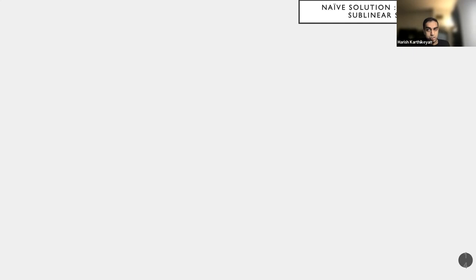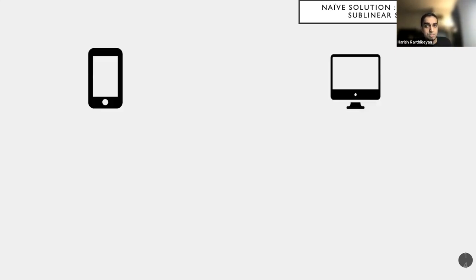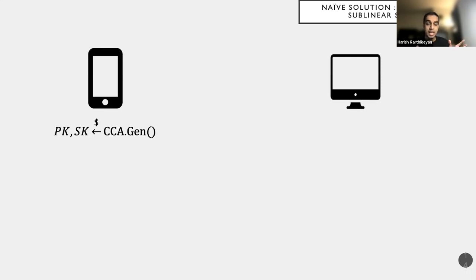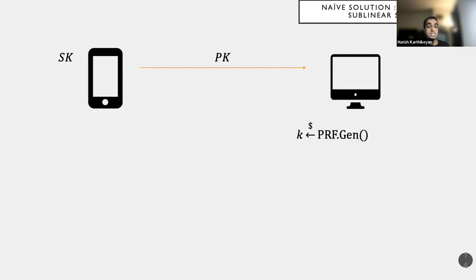Now, there is a naive solution there which achieves both public key and sub-linear search, and this is the solution there. Whereas it does not offer all of the features, but it's a very useful launch pad for the rest of the talk, how we come up with better primitives that achieves all the features that we want. Specifically, that we have the phone and we have the desktop as before. The phone basically runs the CCA gen algorithm. So think of CCA, that is a CCA secure encryption algorithm. It runs the gen algorithm for this and produces public key, secret key. Keeps secret key for itself and sends public key to the desktop.